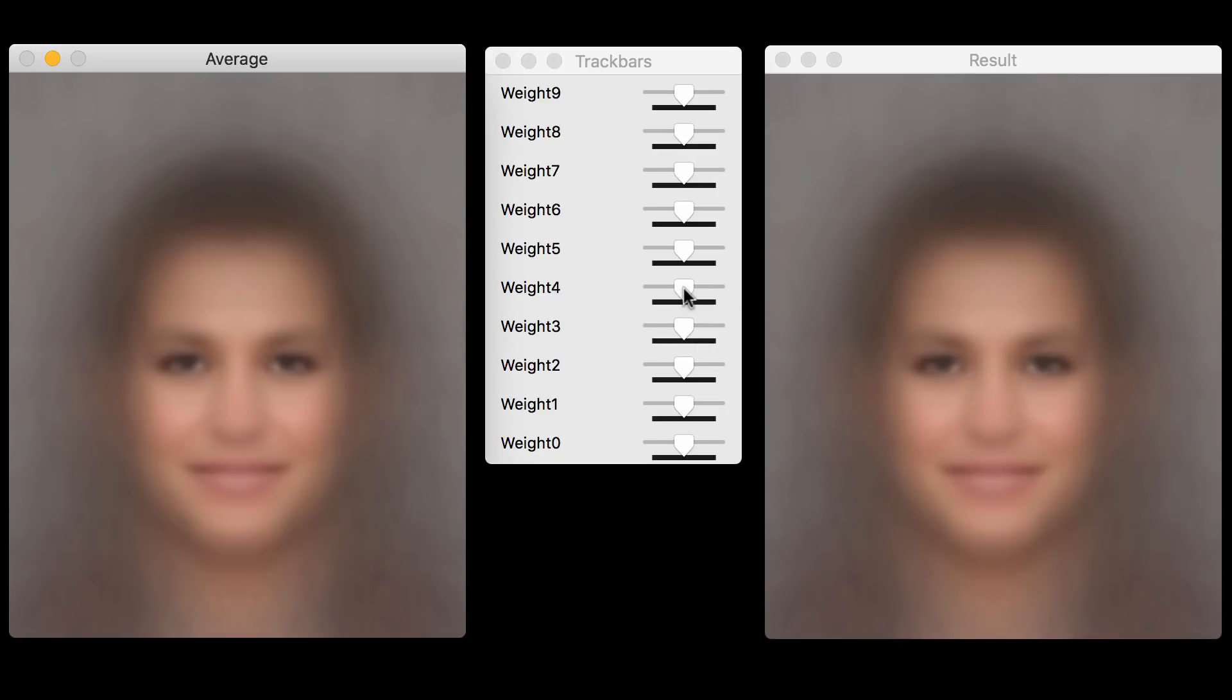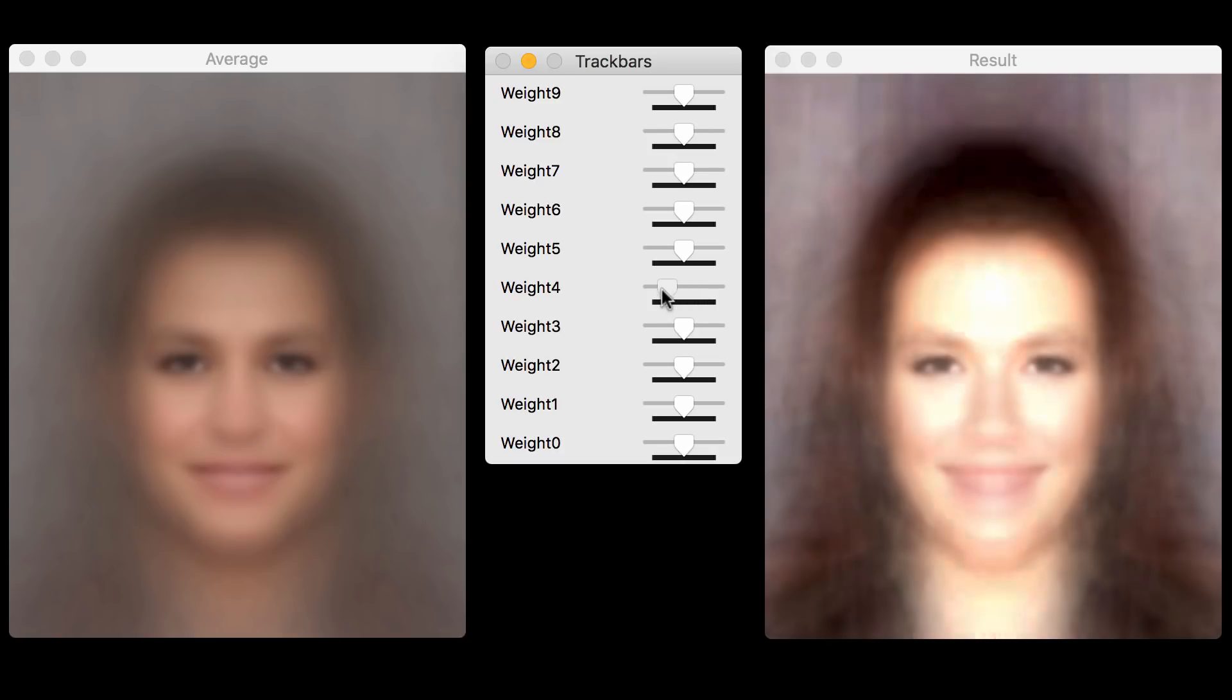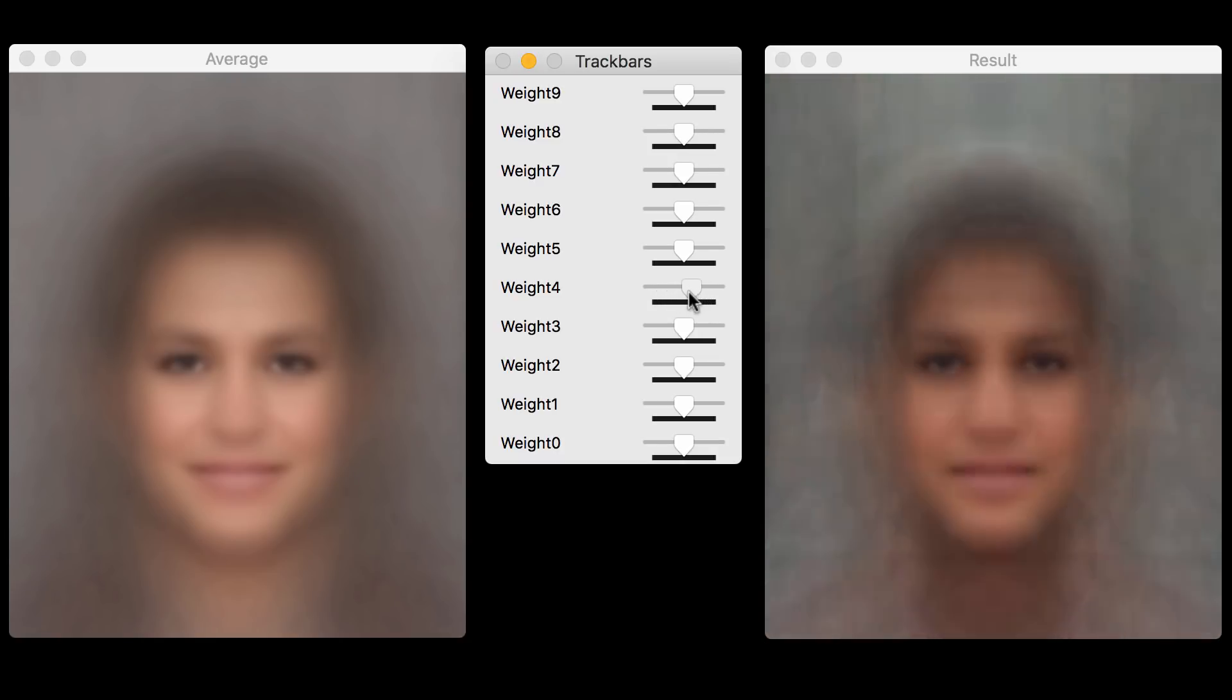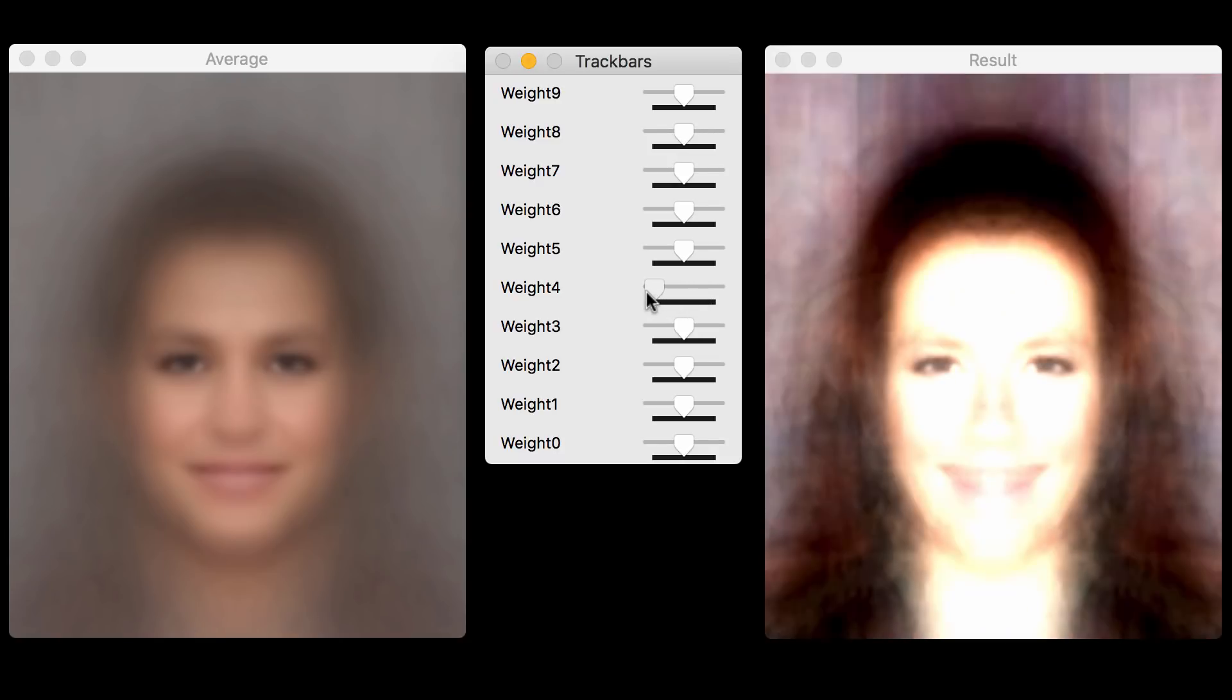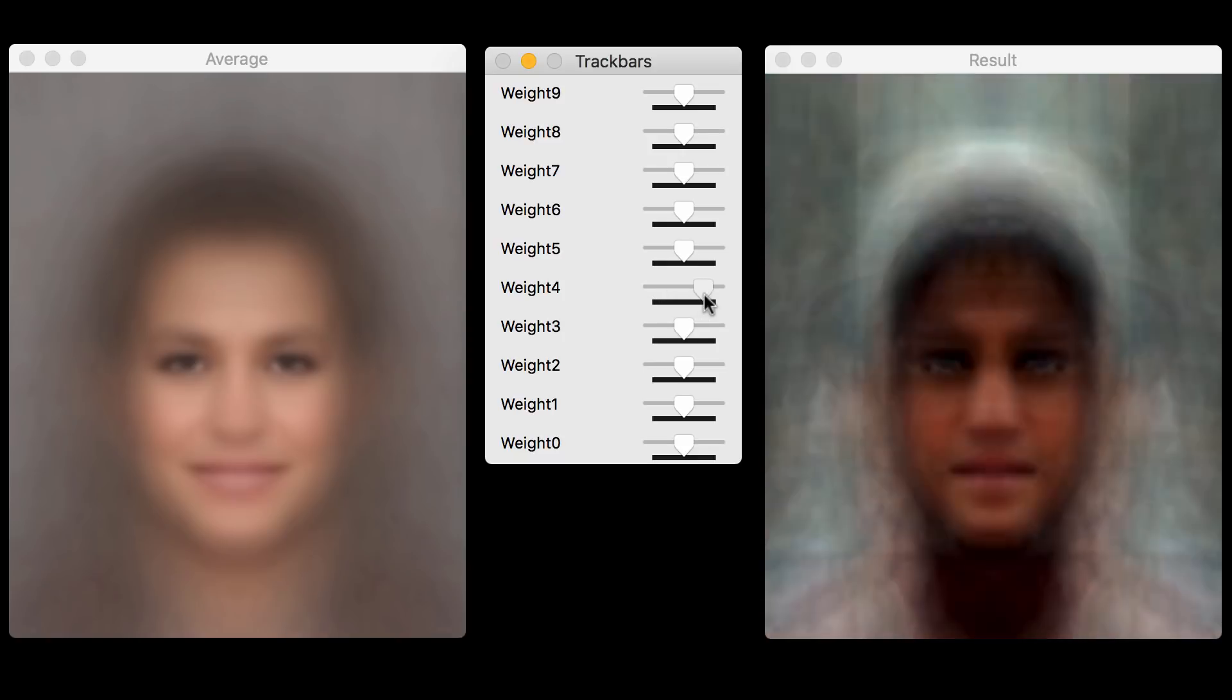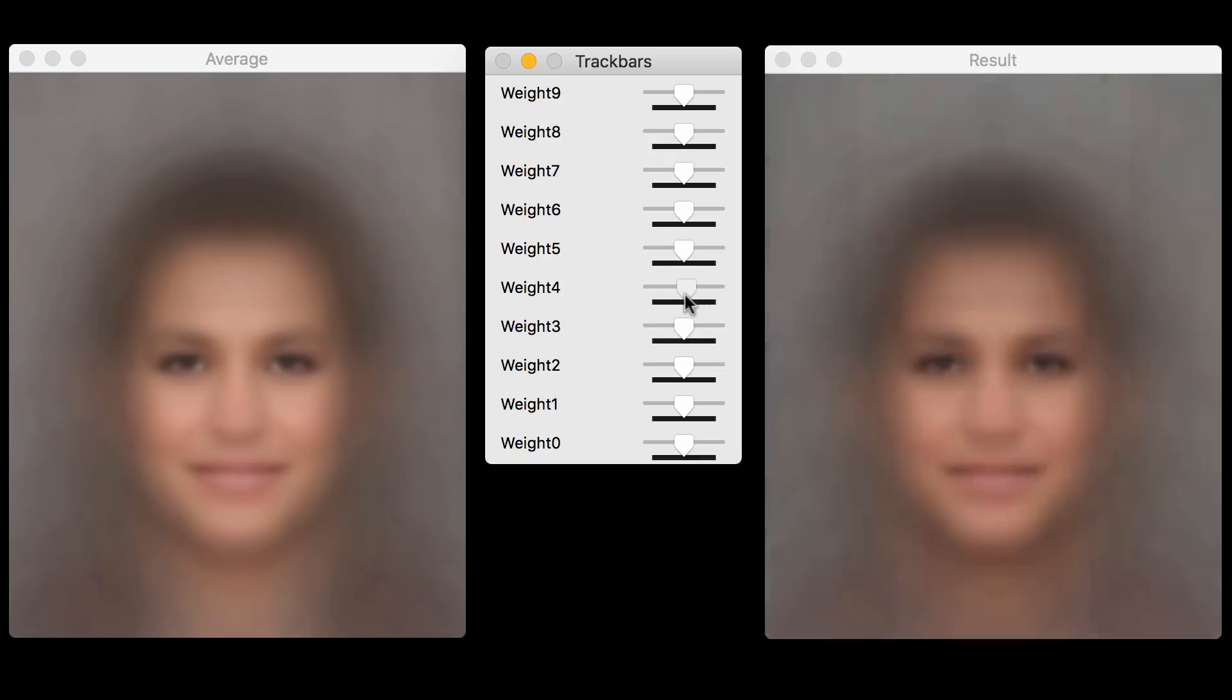Now, let's look at the fifth principal component. Well, what does it capture? It captures the skin tone. You can see that it goes from lighter to darker. So this variation is captured by the fifth principal component, the skin tone.